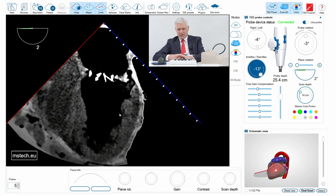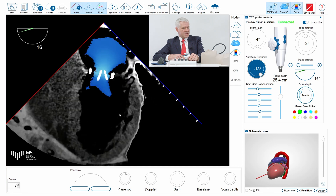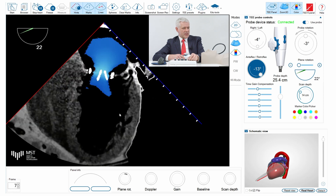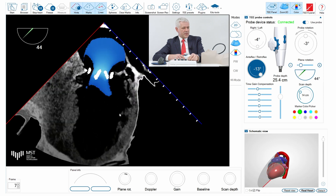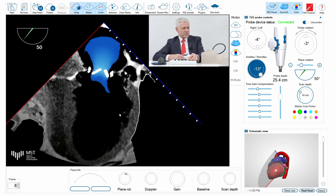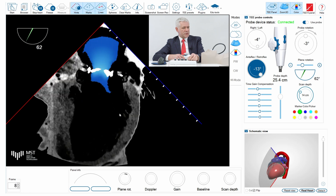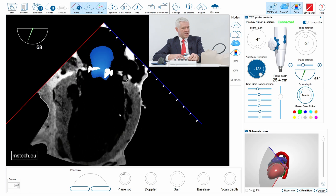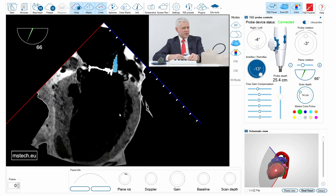Now I activate the color and we can see that there is slightly turbulent flow in the mitral prosthesis. As I rotate, we can see that there is some leak. The leak is at 64 degrees.